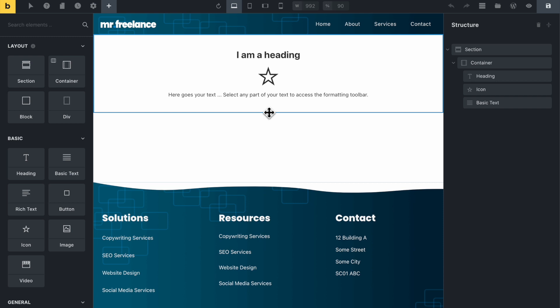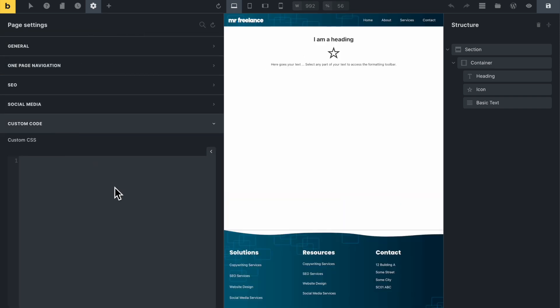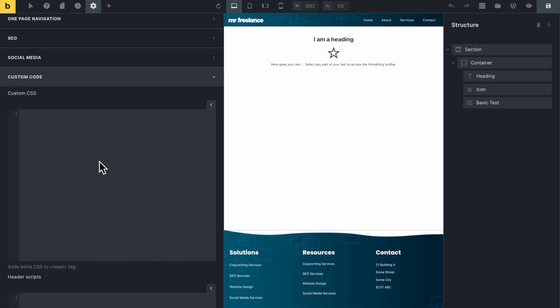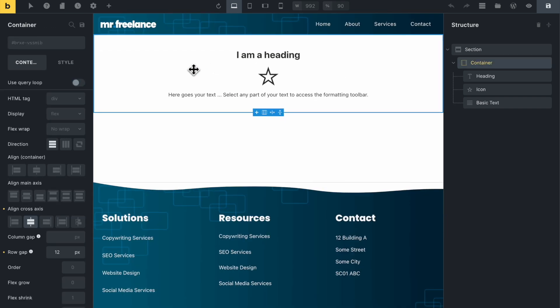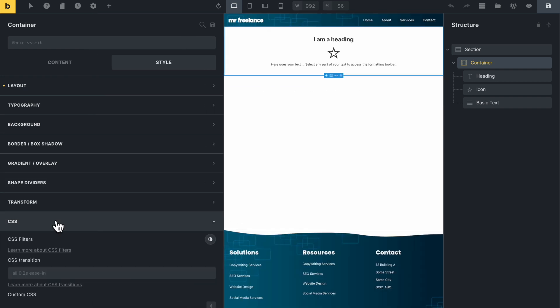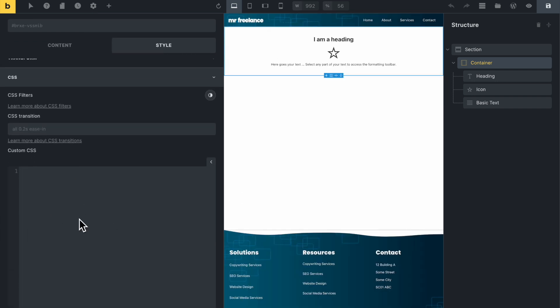As you probably already know, you can add CSS to your Bricks website in different ways. You can do it at the page level here by going to the settings icon up here and then going to page settings and then down to custom code. And then we have a custom CSS sandbox. Or you can do it at the element level where you can go to style and then scroll down to CSS here. And here we have another CSS field.